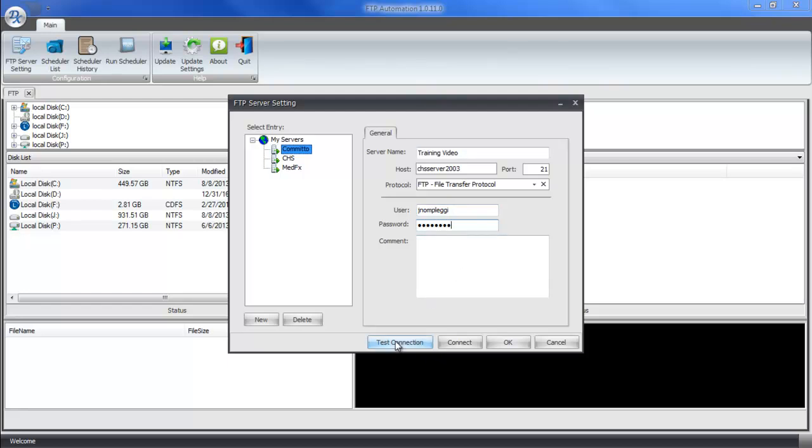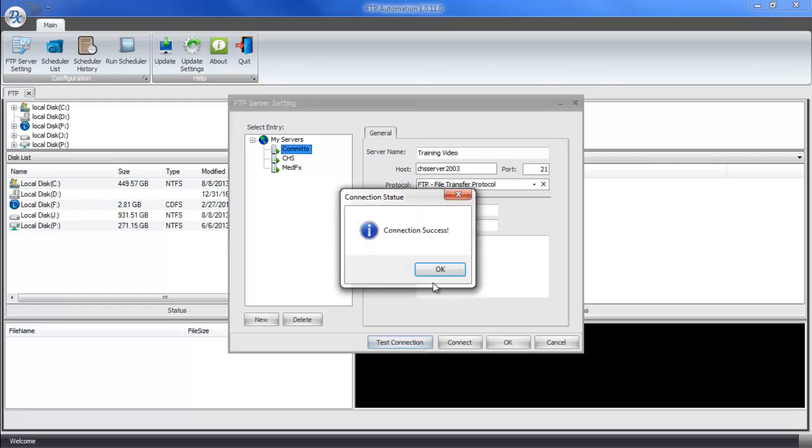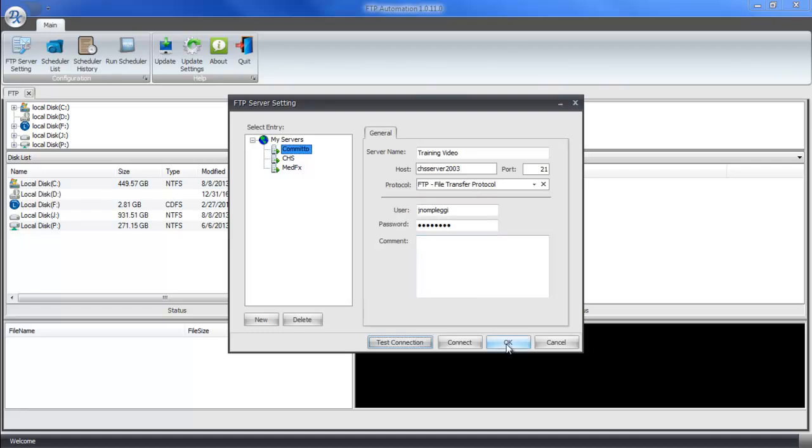Once you've put in your information, you can click Test Connection to verify that the information is accurate. If you get a success, then you can continue. Just click on OK.